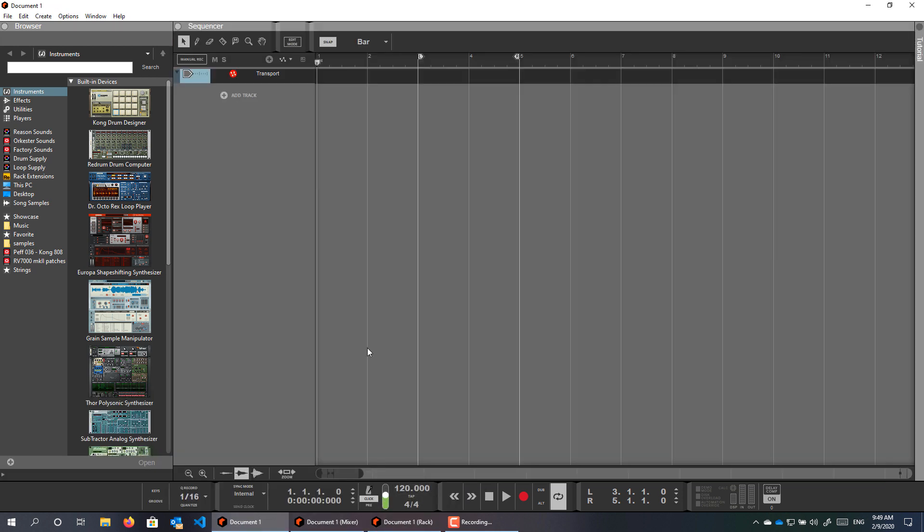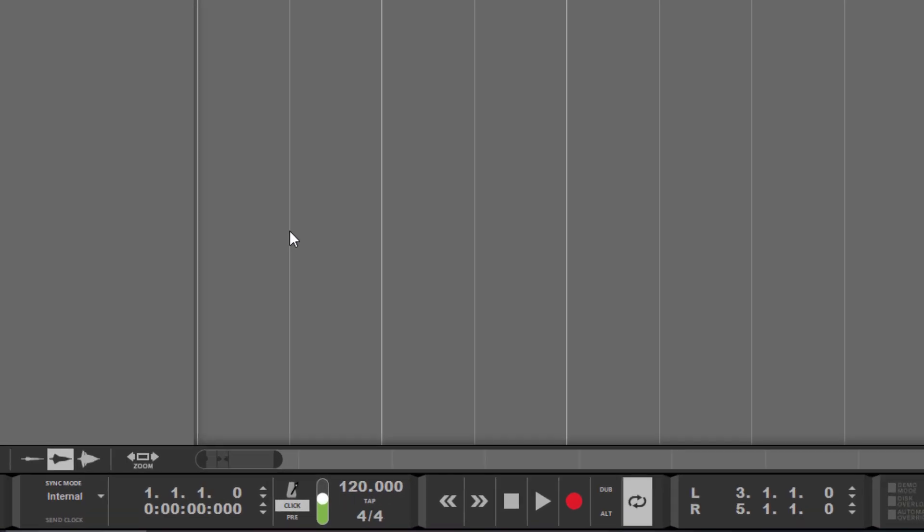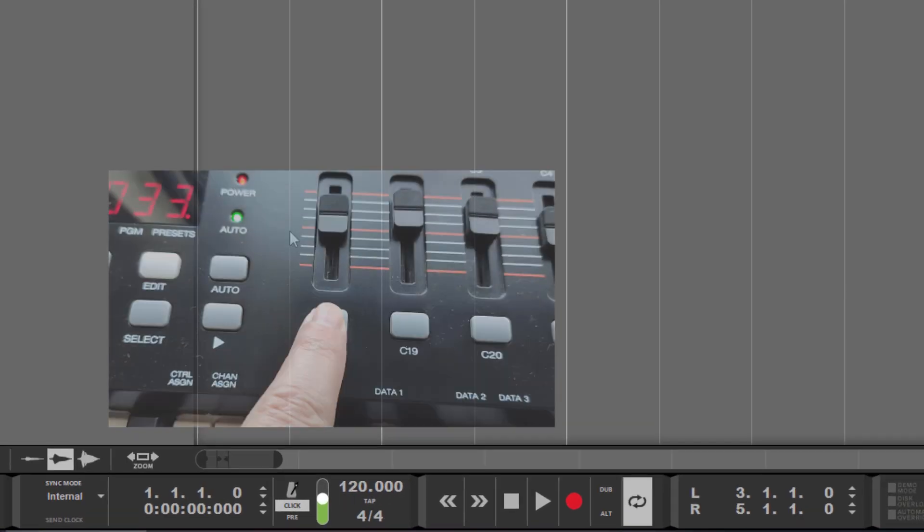And now, every time you create your new project, your tempo is mapped to that key, and you can tap away.